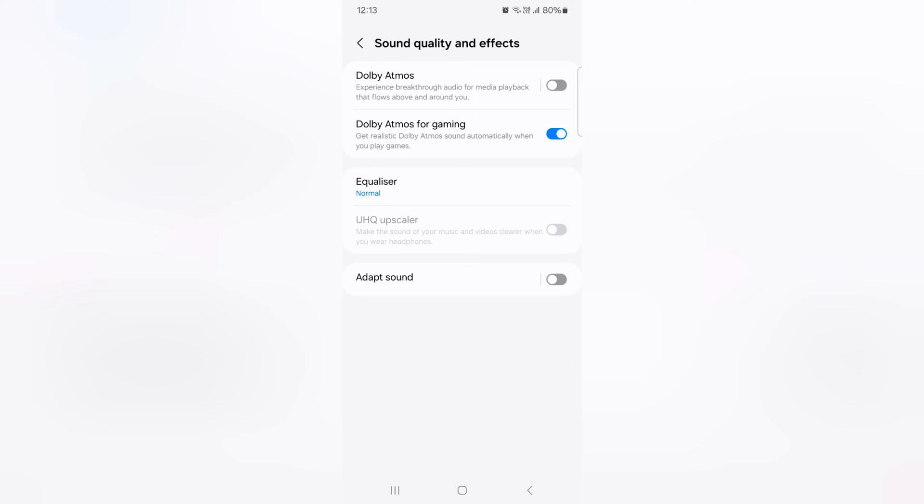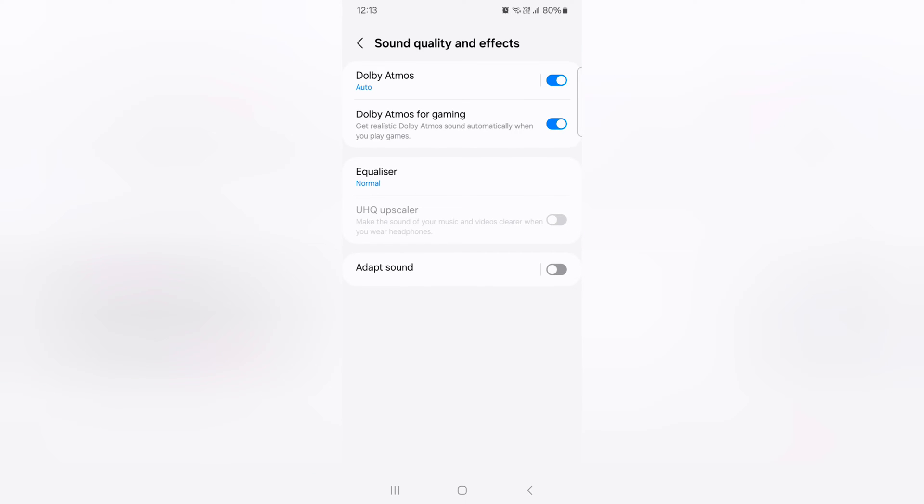Here you can see Dolby Atmos, toggle it on to enable Dolby Atmos. You can customize the settings, tap on Dolby Atmos.